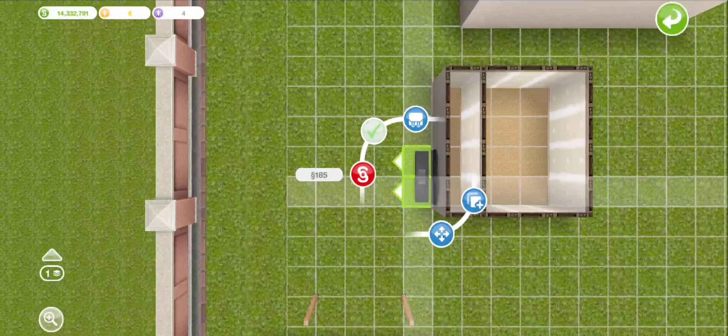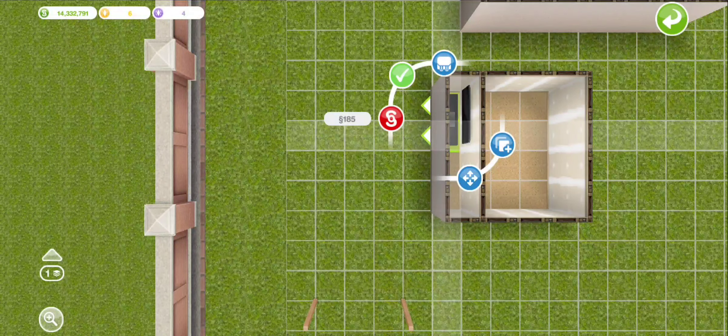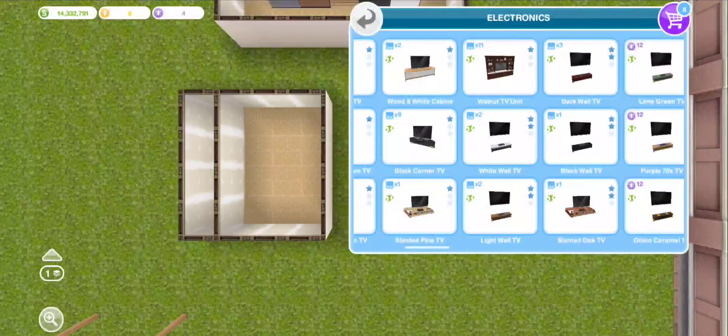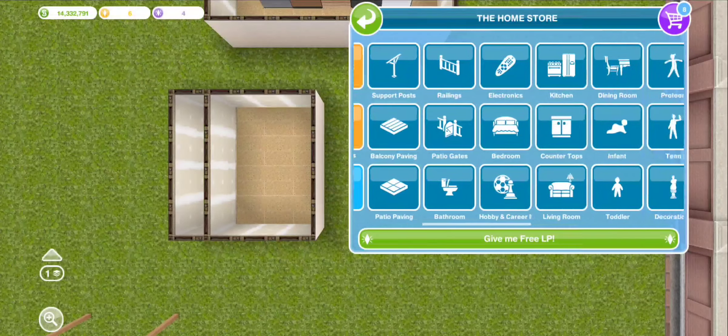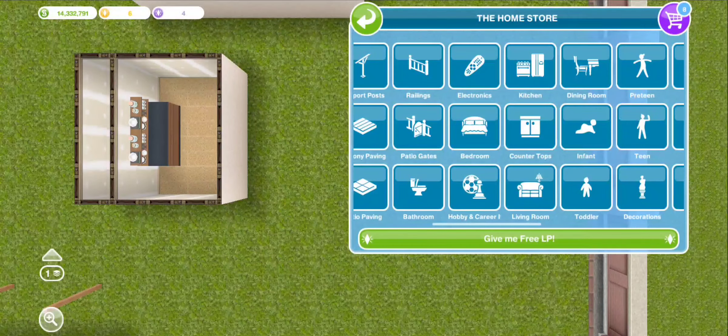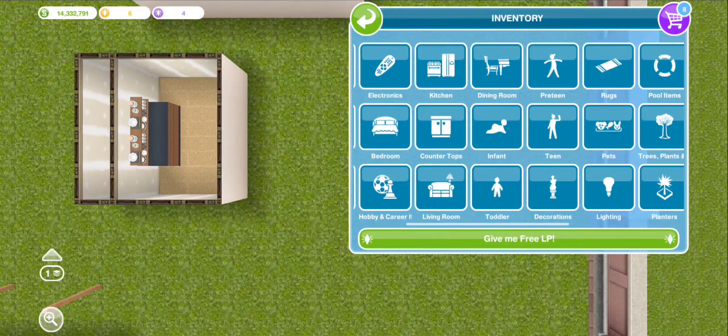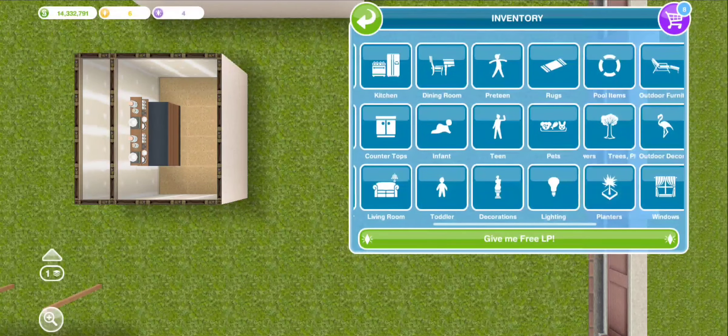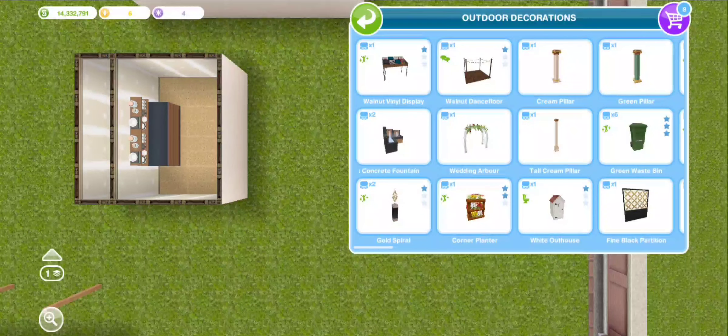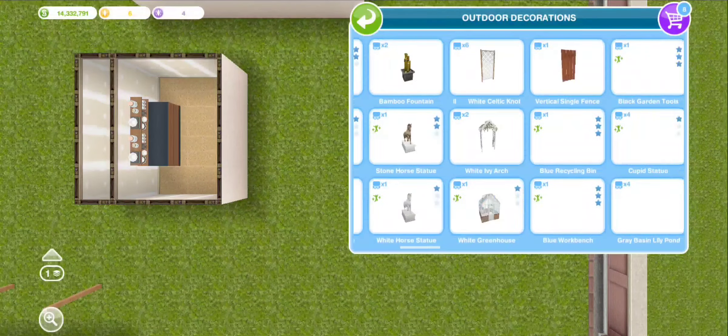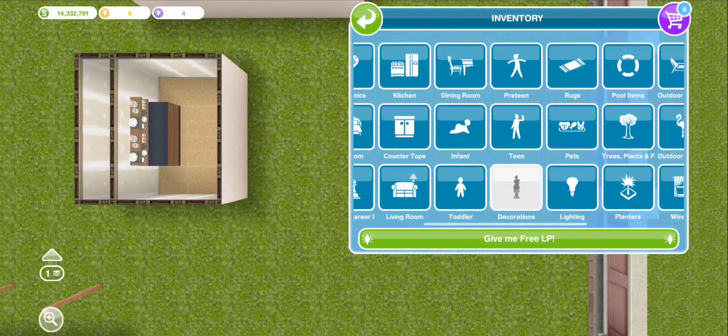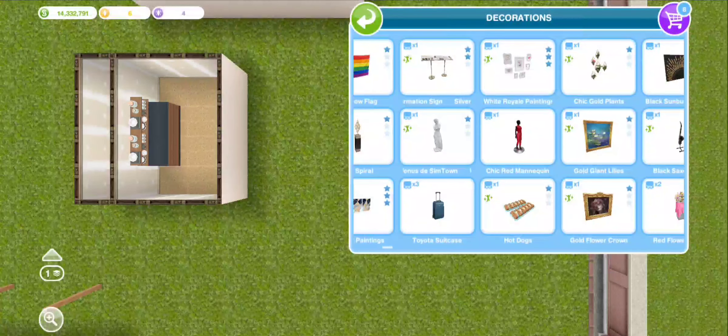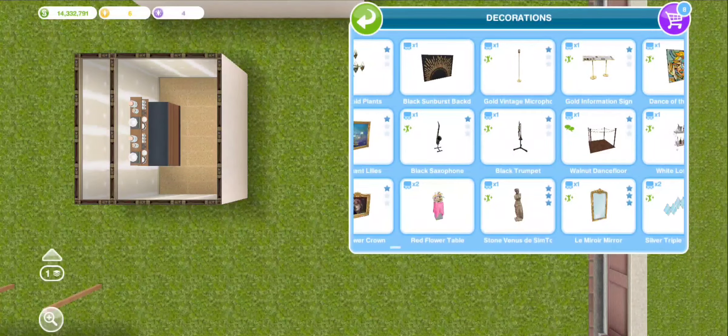You're gonna take two televisions, doesn't matter which ones. Have the TV go up the wall on the right, then grab two counters. I'm gonna use this black loft counter shelves because I know that it works. Now you're gonna want one or less items in your inventory of it or it probably won't work.